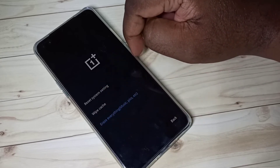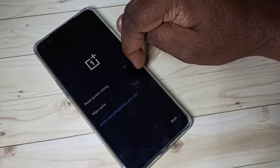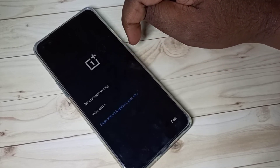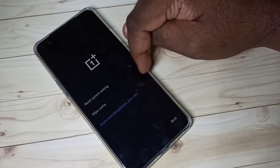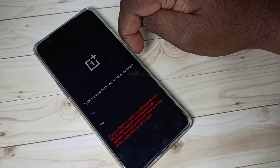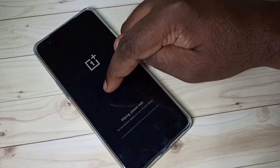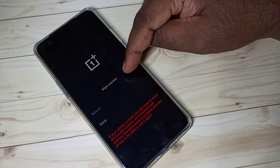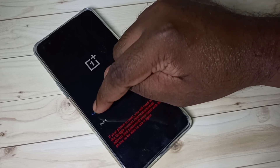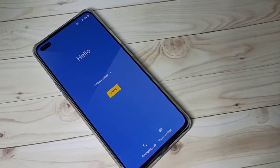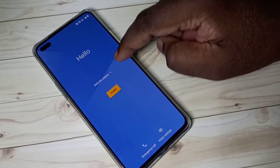If you do the last one, erase everything, it will remove your images, videos, and everything. Let me try the first option — reset system settings. Tap on yes. Wiping... wipe success. Let me reboot.